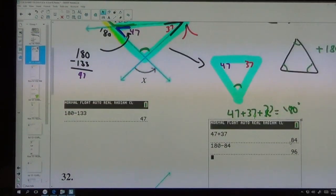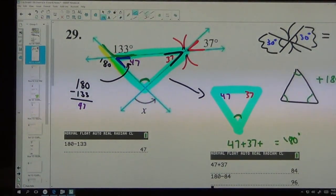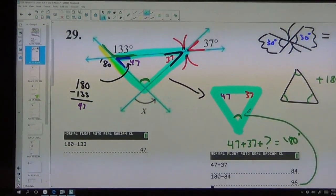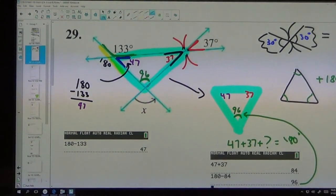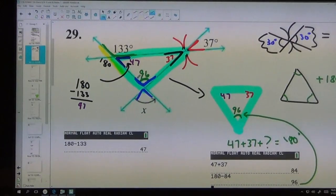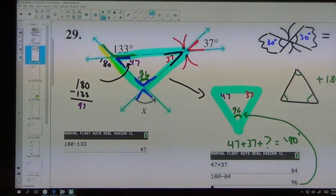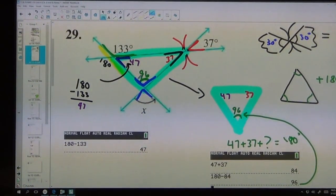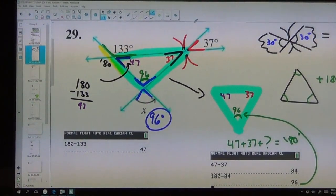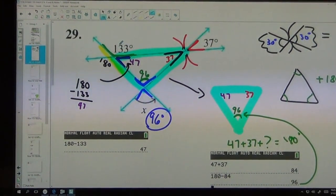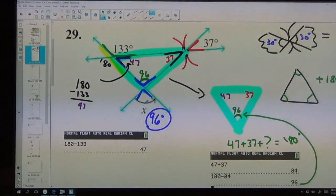But we don't want that interior angle — we want the angle X outside the triangle. What do we know about those two angles? They're equal because they're butterflies. So my answer is 96 degrees. To recap: I used the butterfly rule to get the 37 inside, used the straight line rule to get the 47 inside, then used the triangle rule to find the bottom angle, and then jumped out with the butterfly rule again. Final answer: 96 degrees.